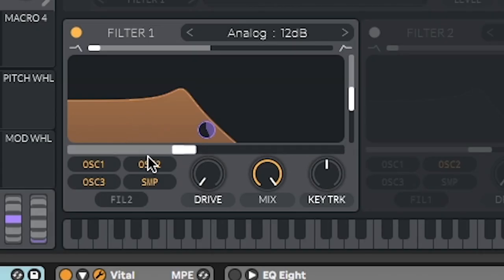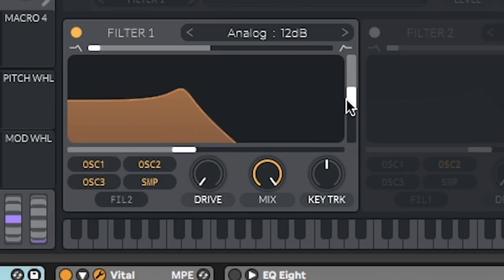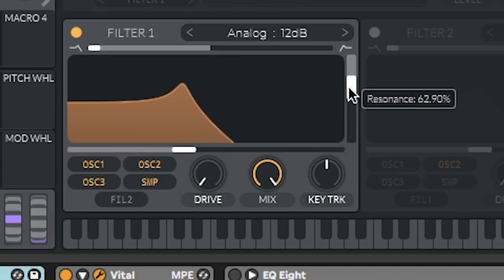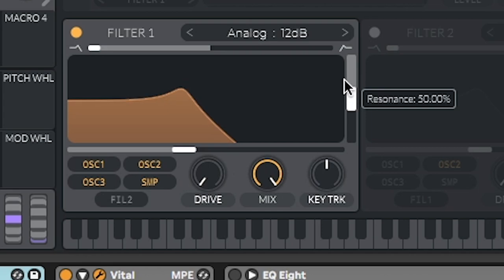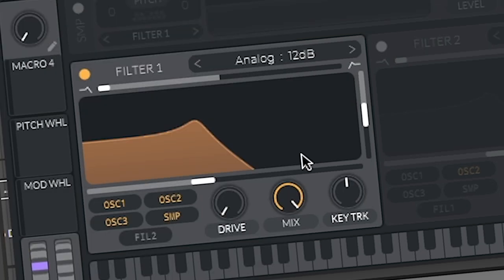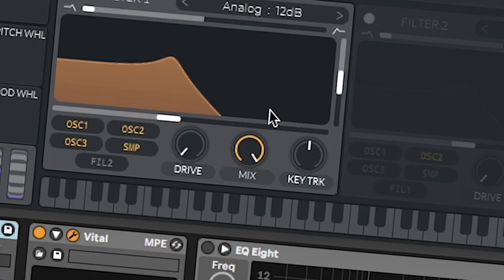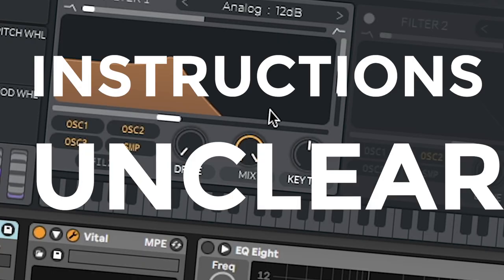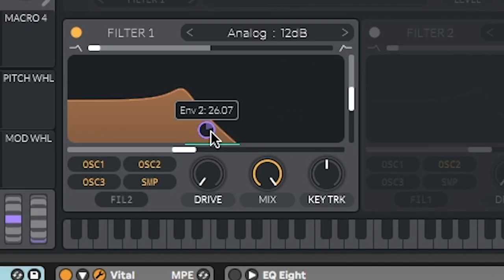That's the only thing with Vital. I wish they would label all of this stuff. I know resonance is the slider. It's a vertical slider. Producer police coming in here with unclear instructions. But you know what? That's okay.